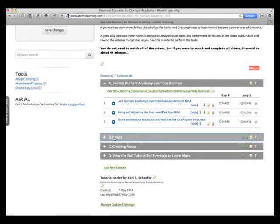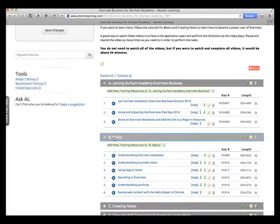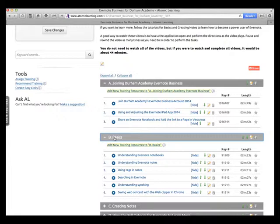We also have some information that actually comes from Atomic Learning Tutorials, but we've put the ones in that we think are really the main important ones for people who are using Evernote.